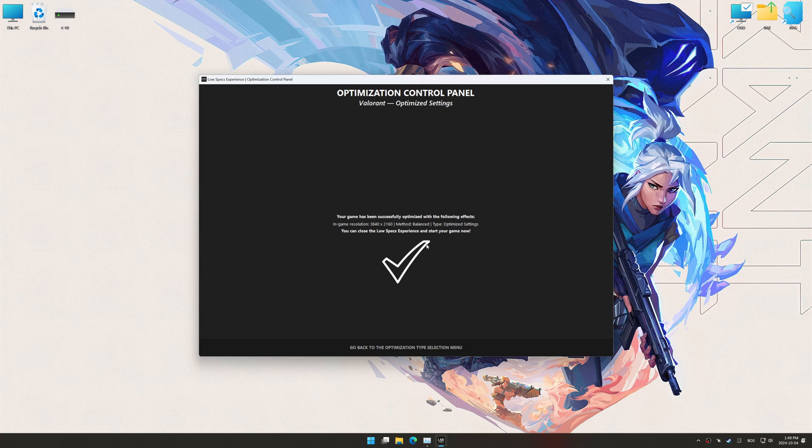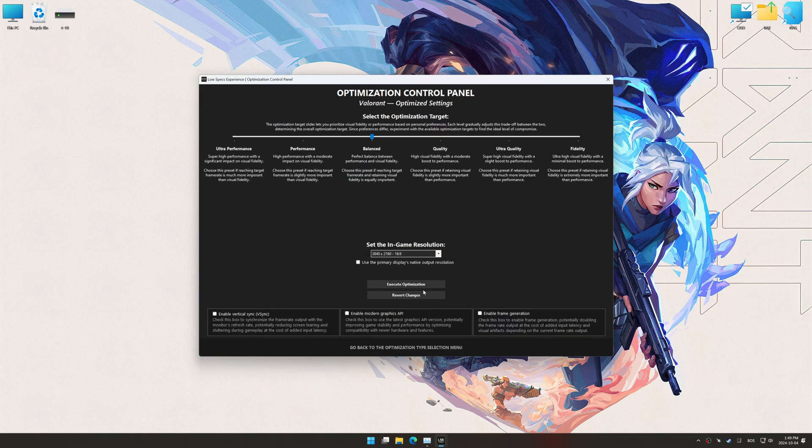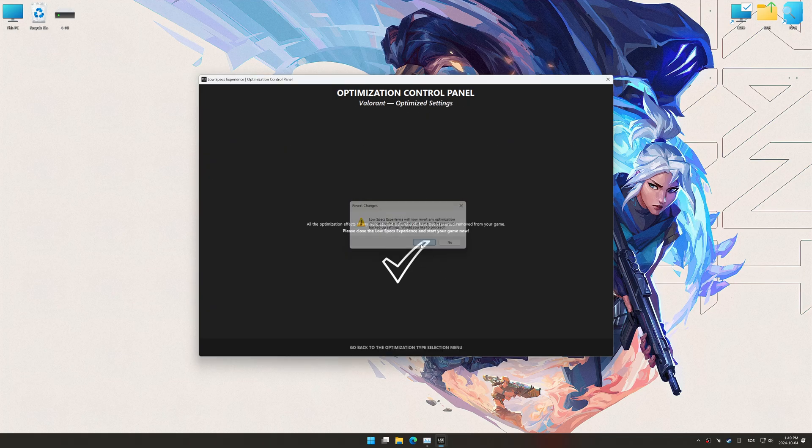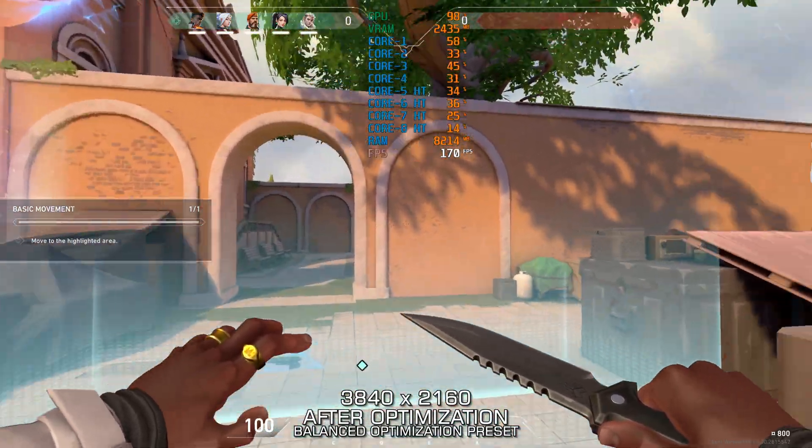Also, if you are unsatisfied with the optimization applied by Low Specs Experience, you can easily remove the optimization effects using the revert changes option.